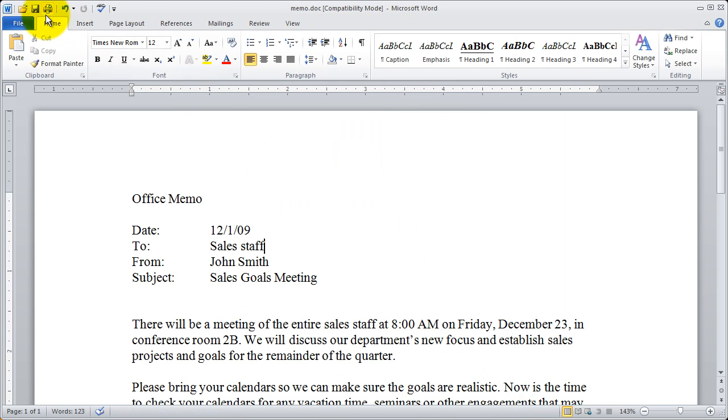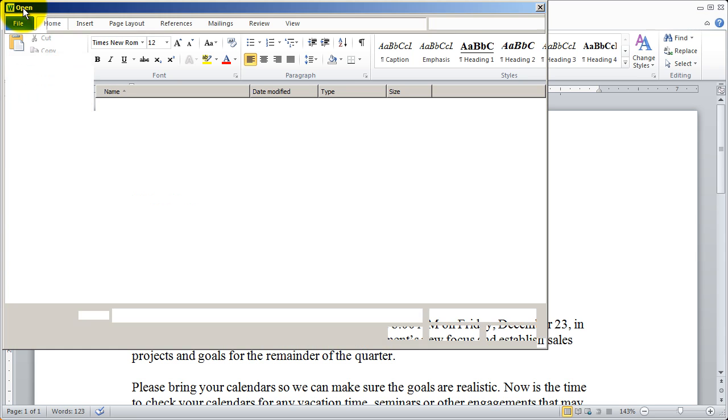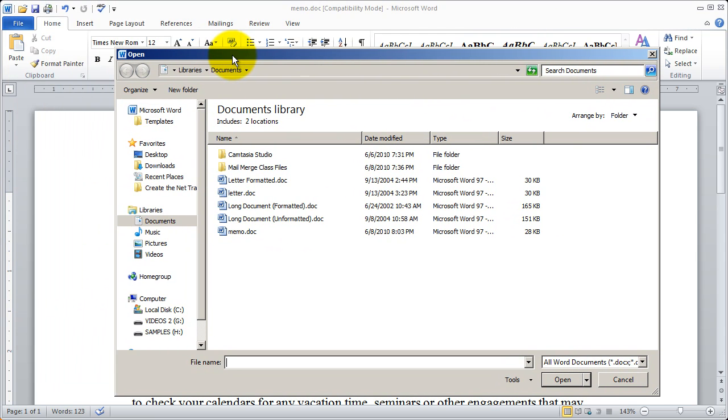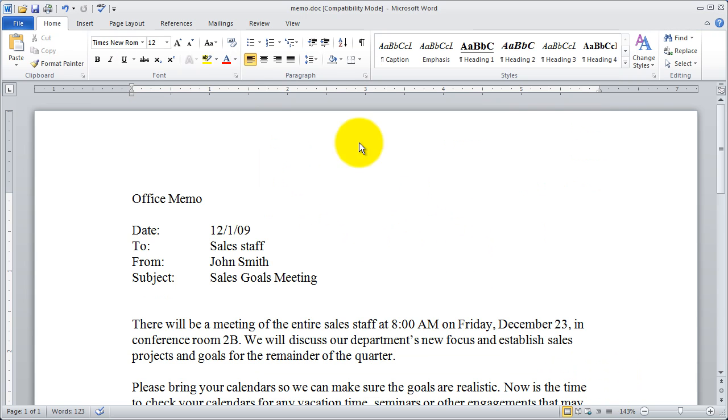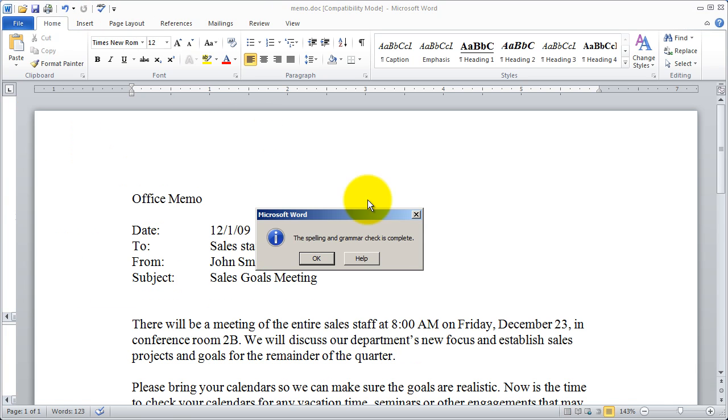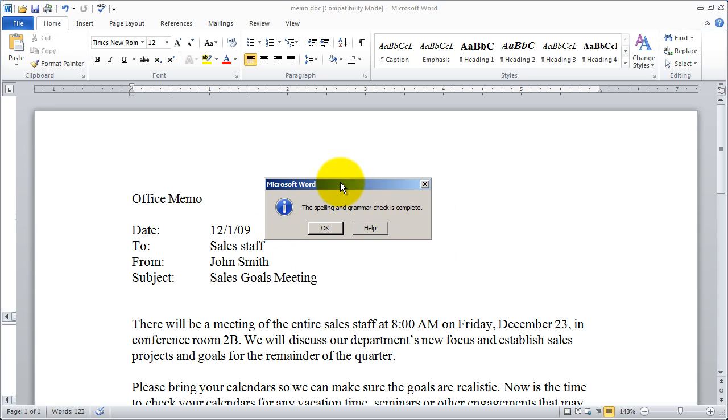And now you're going to see those commands appear up in this quick launch area. So if I want to get to my open command I just got to click right there on that open button and the open dialog box appears. I'm going to click cancel there. And if I was to click on the spell check option there you're going to see it does a spell check and it actually told me that it's complete.